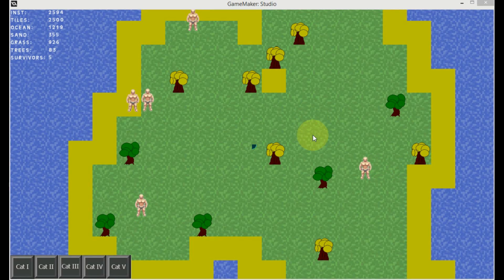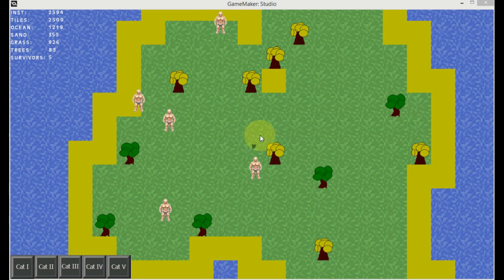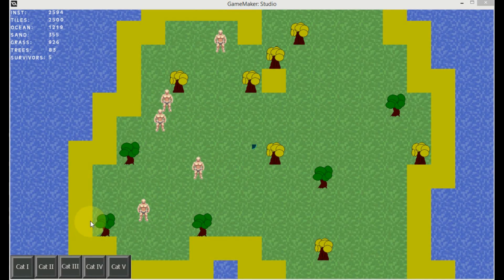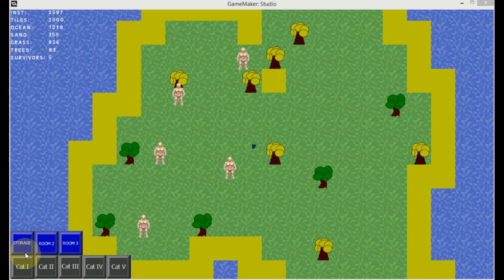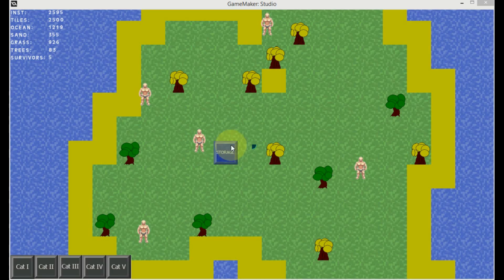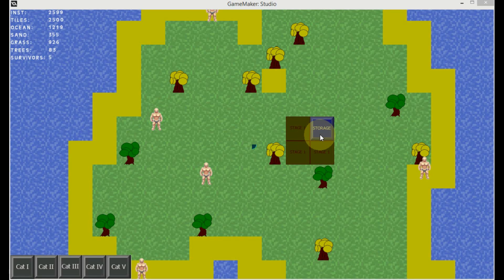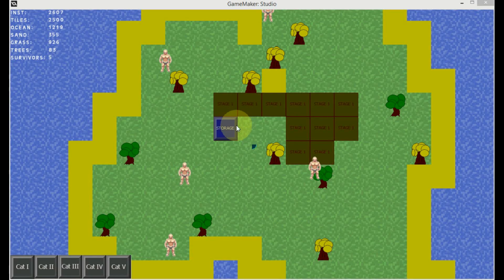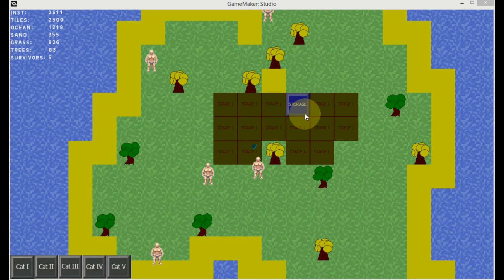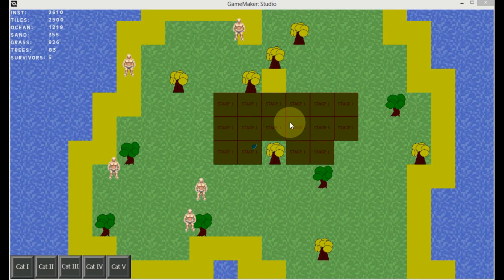Welcome everyone to another episode of Let's Make a Game. In today's episode we're going to continue with the GUI. After today's episode we will have the possibility to choose from category one the storage room. Once we choose it we have a ghost image where we want to place it, and if we click we can actually place the storage rooms — stage one represents the current building stage. We can drag and paint if we want, and right click to get rid of the ghost image and deselect building mode.